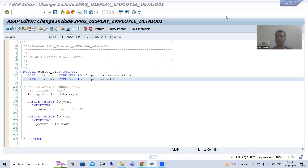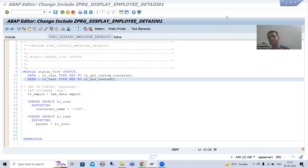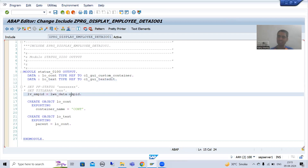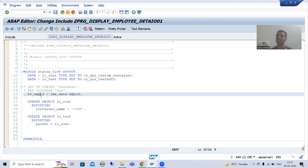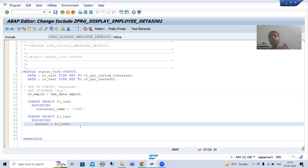Hello everyone. We will continue the topic of how to display data of more than 128 characters in ALV for a particular column. As part of that, in the previous video we finished up to binding the employee ID with the screen field. Now we need to go further.